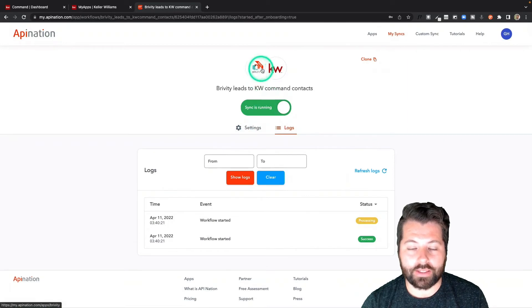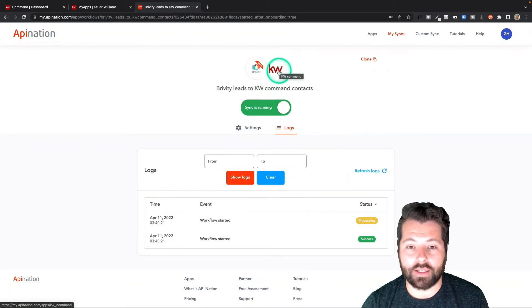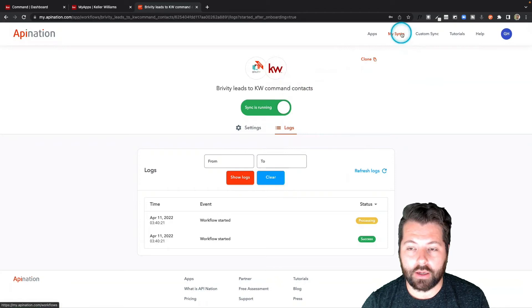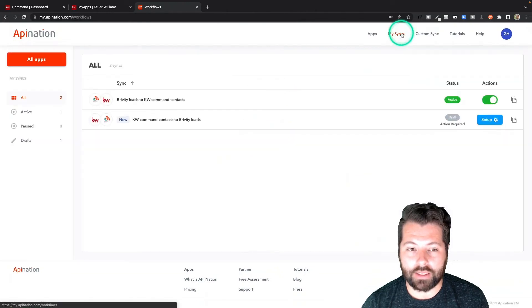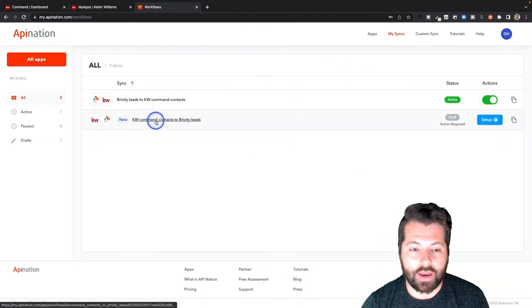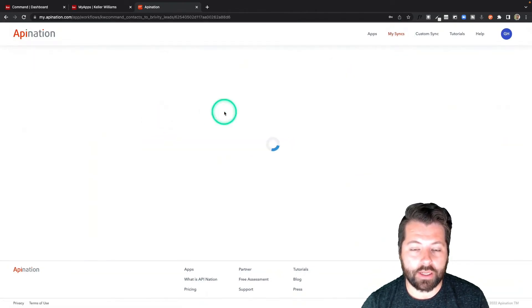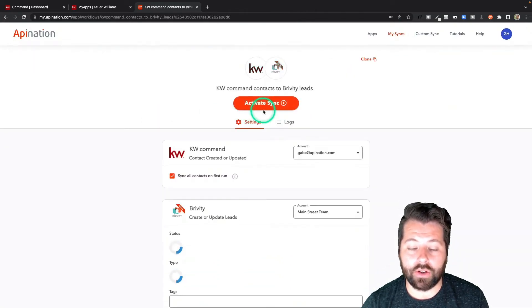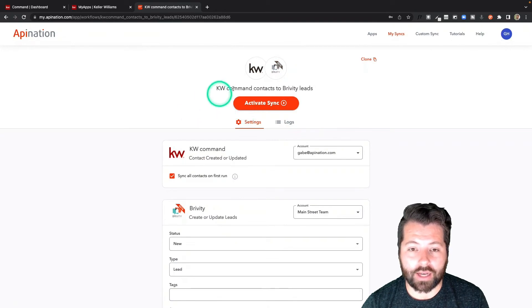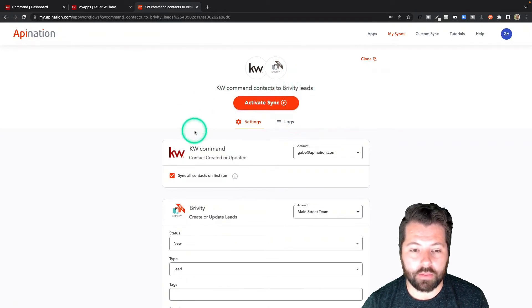Brivity is now sending all its leads and contacts into KW Command. I'm going to go back to my syncs and now set up going in the other direction — I'm going to activate the KW Command sync going back to Brivity.